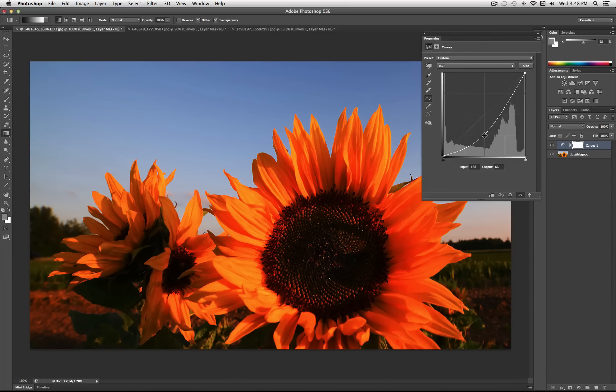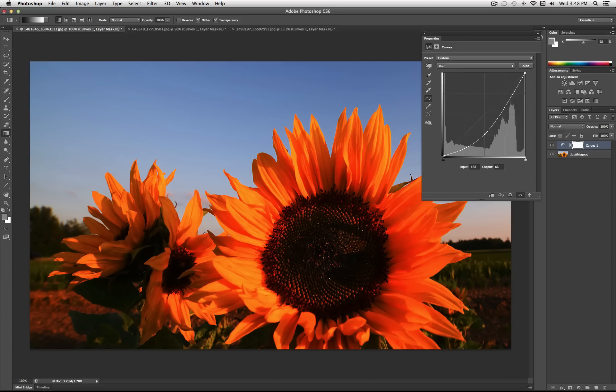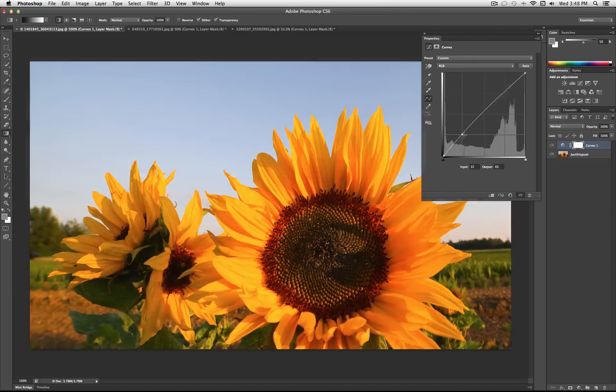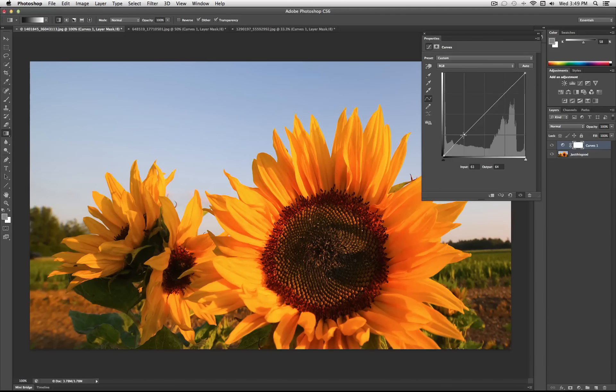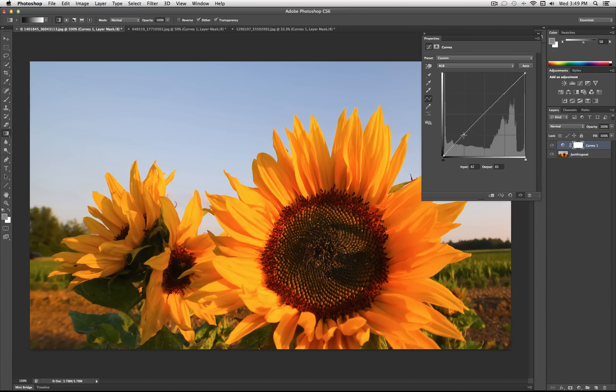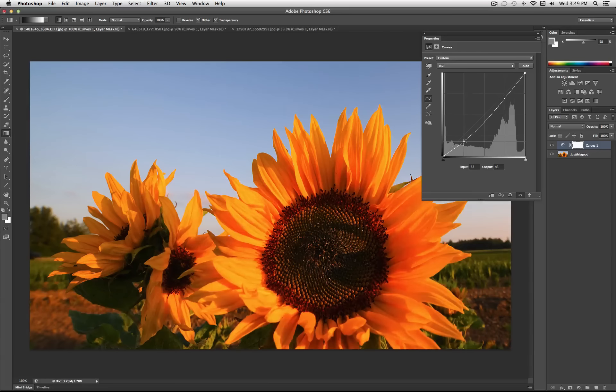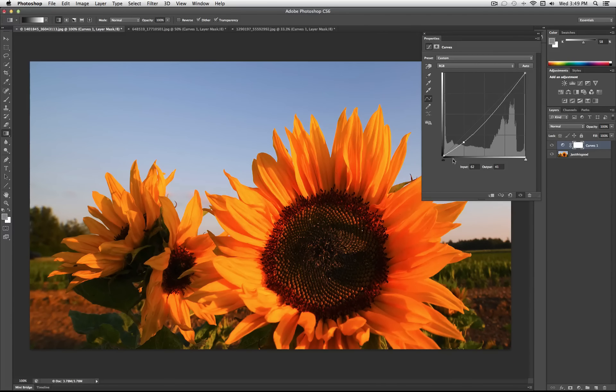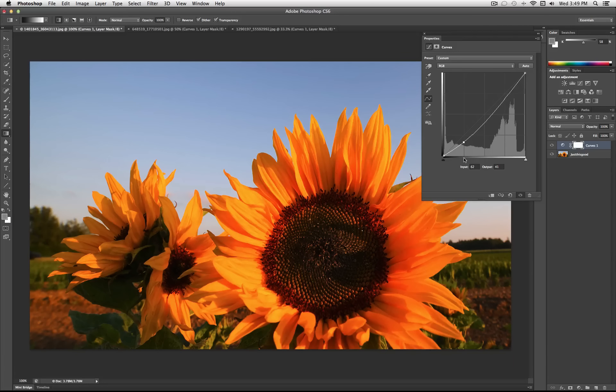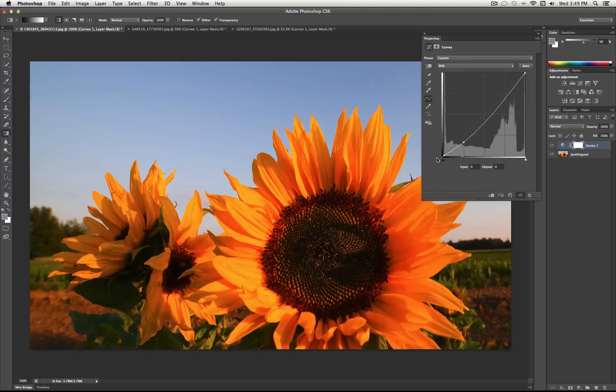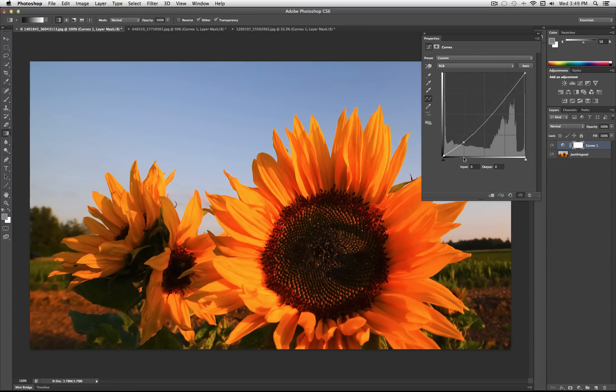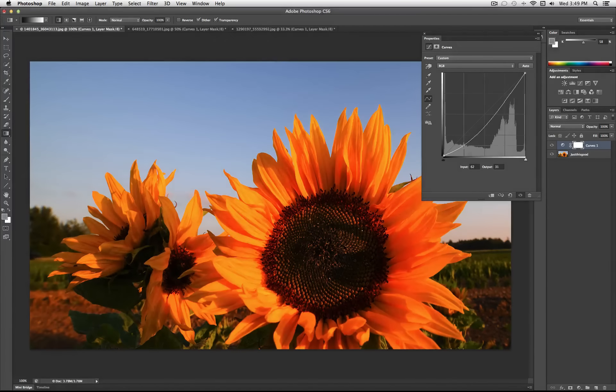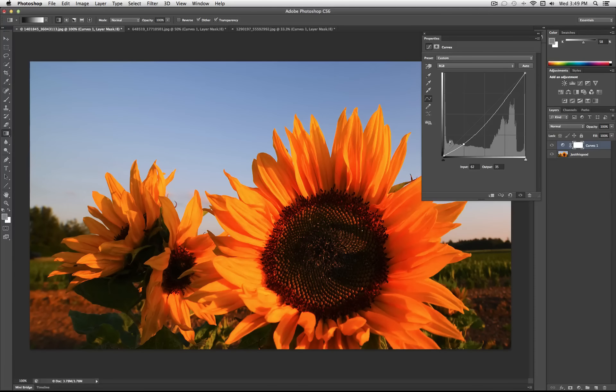But where this becomes powerful is, you can add multiple points to the line. So for example, I can take everything at this point, darken the darks a little bit. So I can take everything that's this level of gray, go out to my line, drag it down, it's going to come out darker.